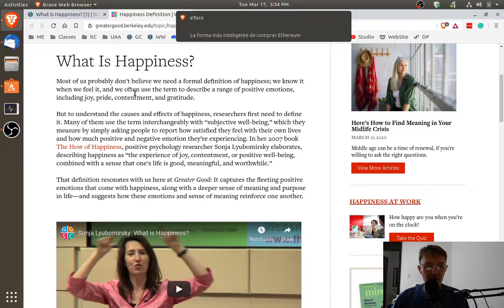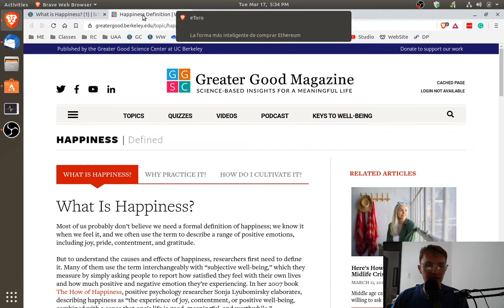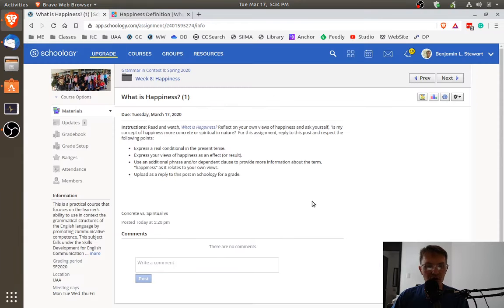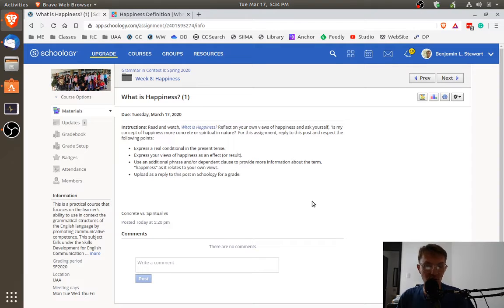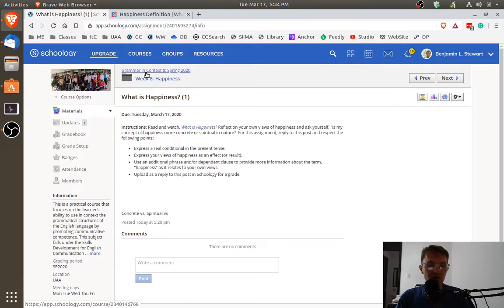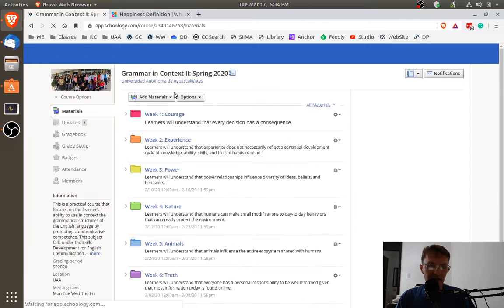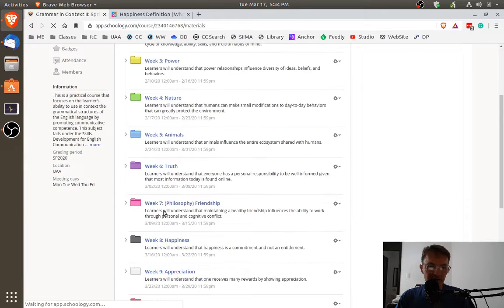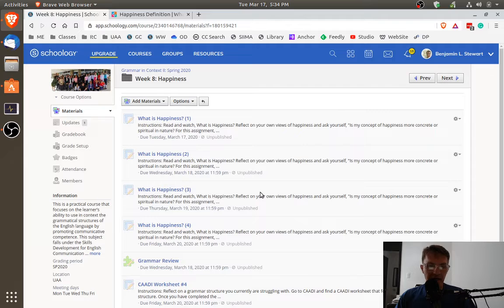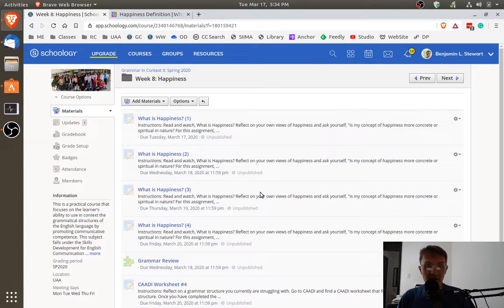Feel free to explore any website online about happiness if you need additional ideas about what to include when expressing your own views about what is happiness. But you'll notice if you go into Schoology for week eight under happiness, we have four assignments. Now, each one of these assignments, you're only asked to include basically one sentence, one conditional.